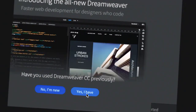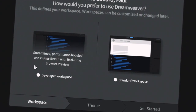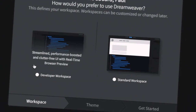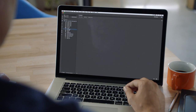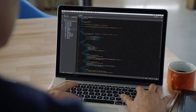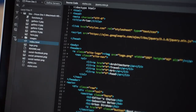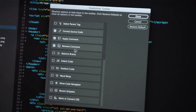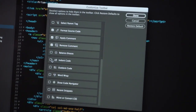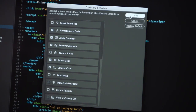The simplified onboarding guides you to the workspace and files you need to get started quickly. Dreamweaver's reimagined developer workspace has the performance and features you require to build your next web application, including a streamlined and clutter-free UI that lets you customize your workspace to only show the tools you need to code.